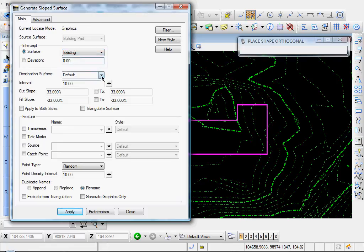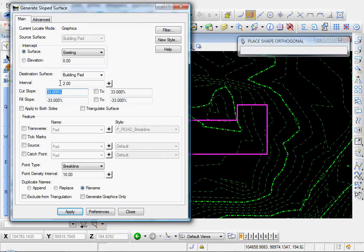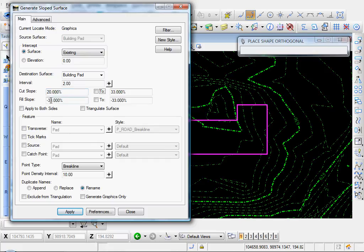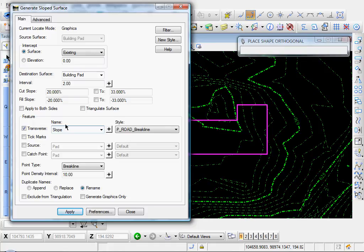And our destination surface. Let's just go ahead and select building pad. We'll leave that at building pad. Interval. Let's go with 2. Our slope. Let's say a 1 to 5. Let's say a 20% slope. Let me change that to 20%. These two. I'll leave these unchecked. Our transverse slope feature. I'll enable that box.